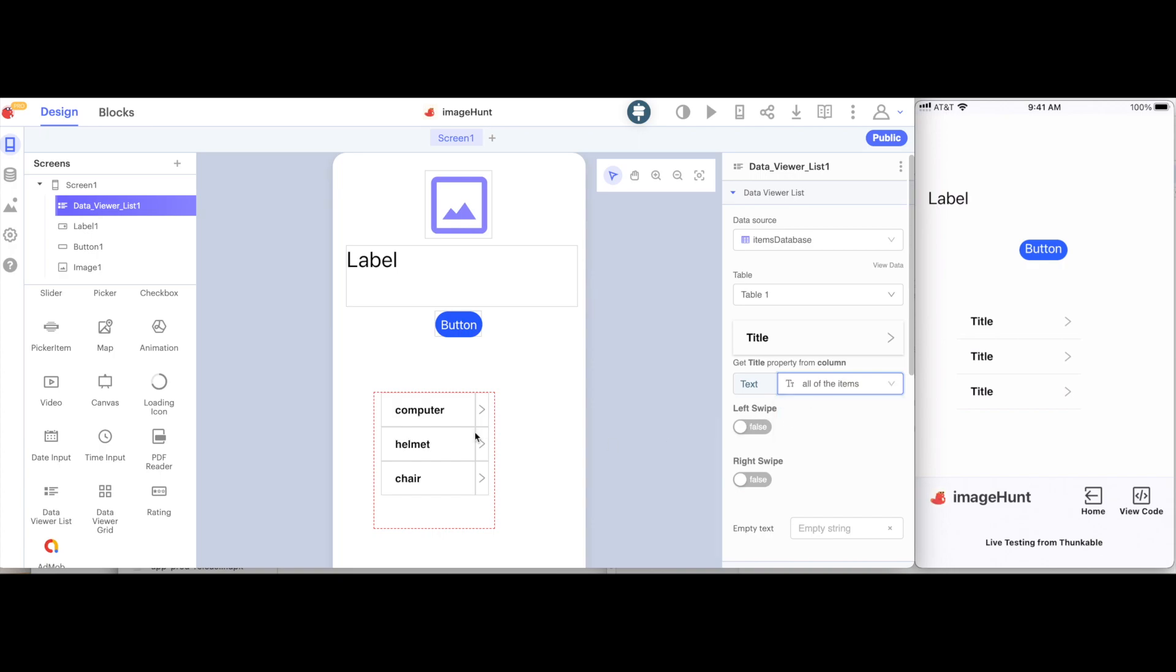Then I can select what I want the title to be, which column. So, I'll select all of the items. And now we see I have a list of computer, helmet, and chair. Now let's go to the blocks to begin adding functionality to this.